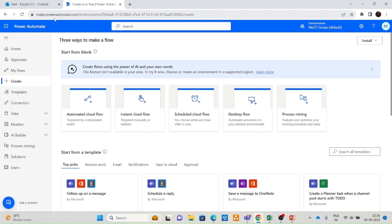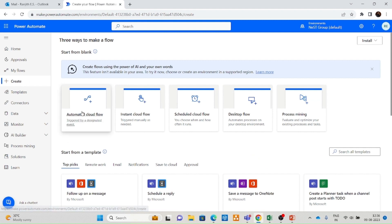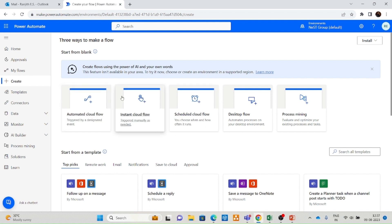You can connect to Power Automate using make.powerautomate.com. This is the website for creating your Power Automate flows. From the menu, click on Create and select Automated Cloud Flow. We have different automated flows and instant manual flows. Based on your requirements, you can choose different flow types. I am using an automated flow for this particular requirement.